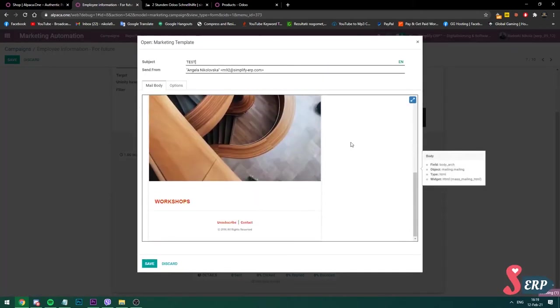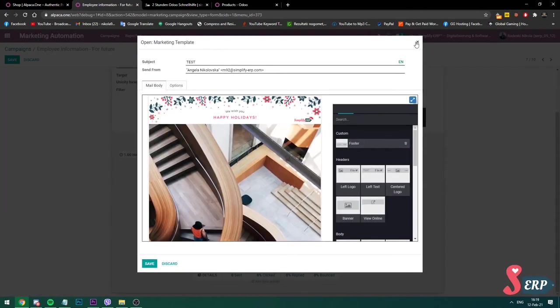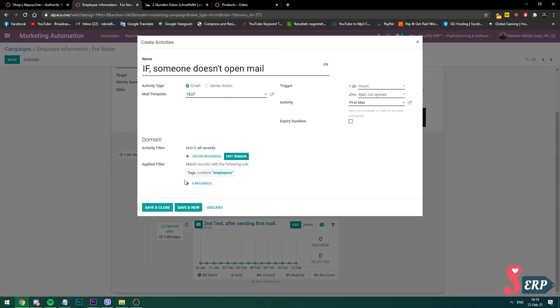So this is how our template looks. I don't have to change anything. And this is if someone doesn't open mail.